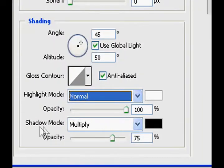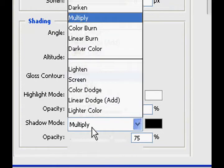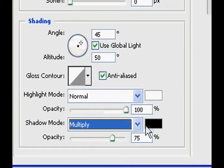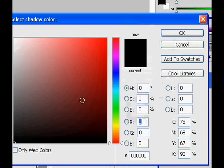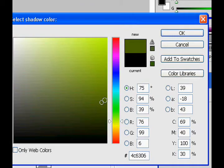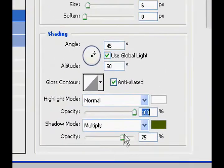Then shadow mode, actually there's the multiply, then look for a nice green color, dark green, that's good, change the opacity to 100%.